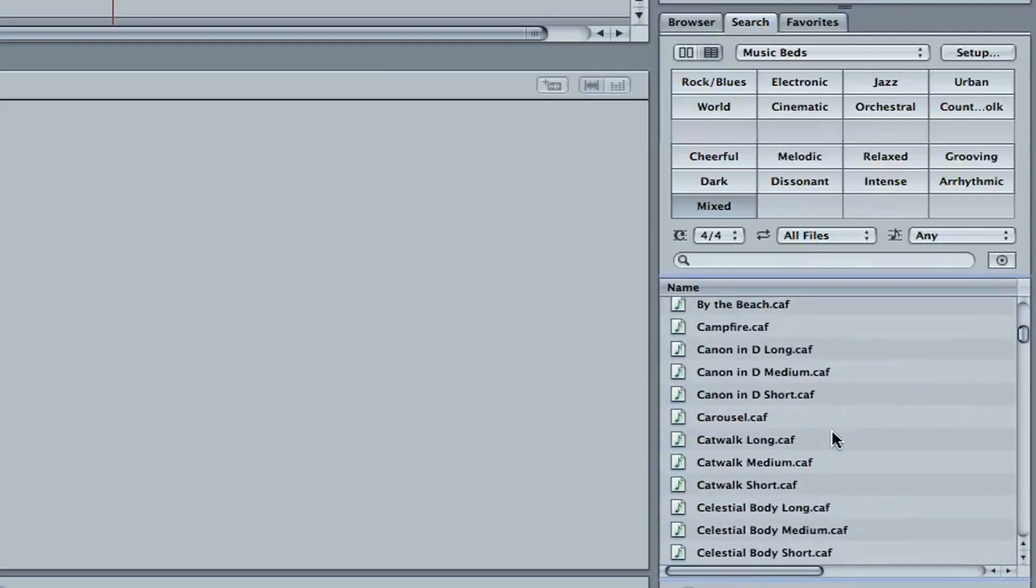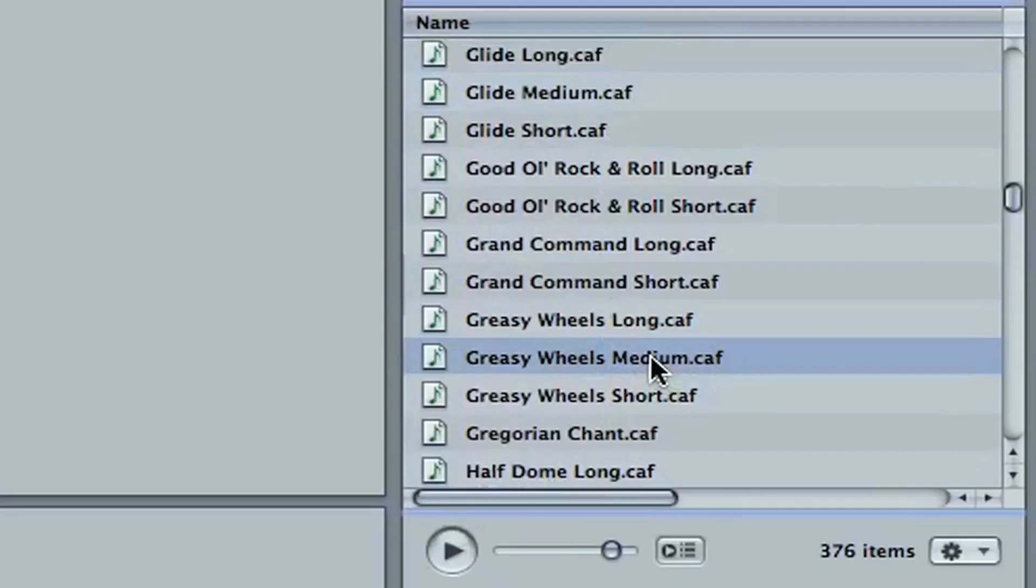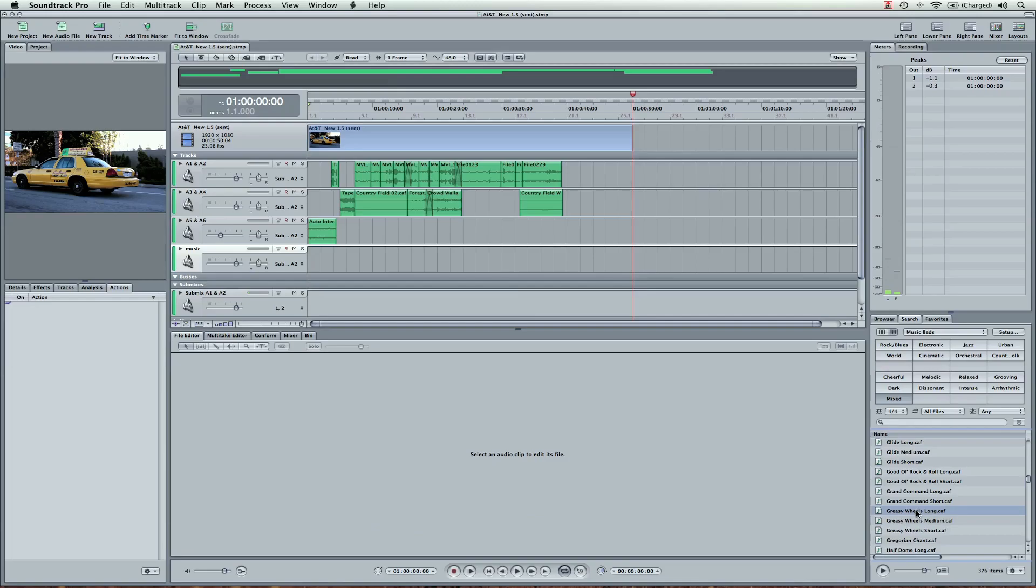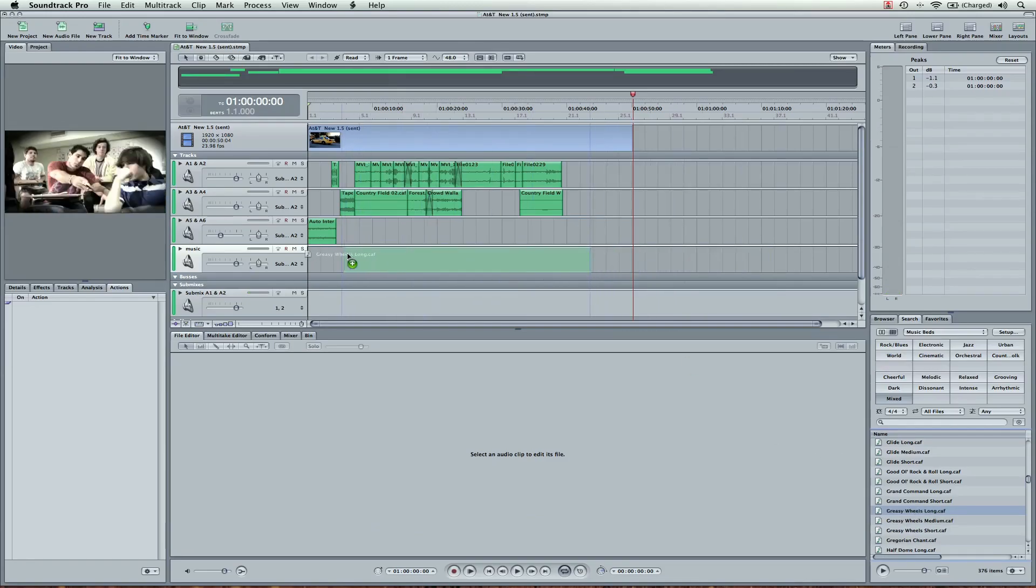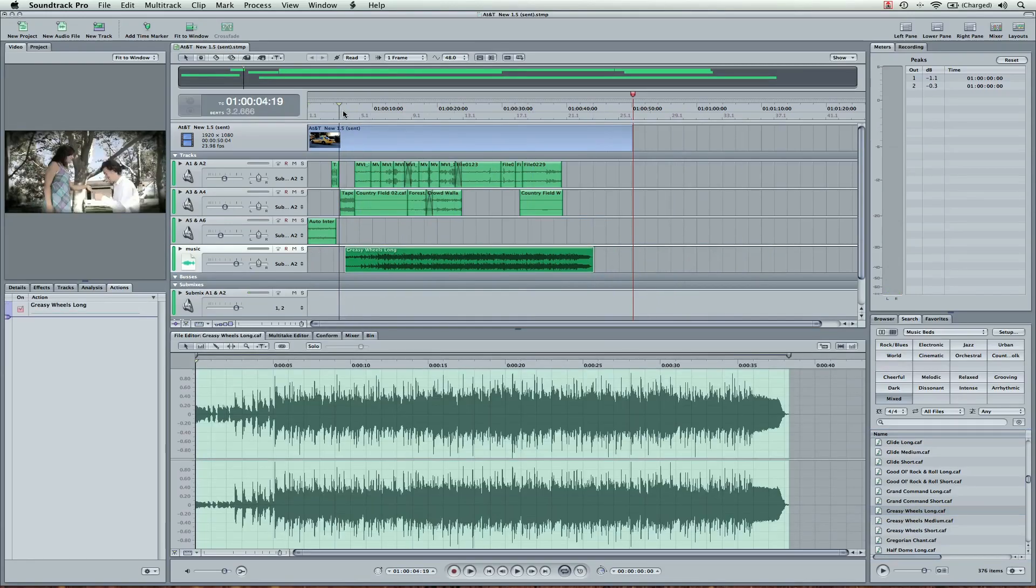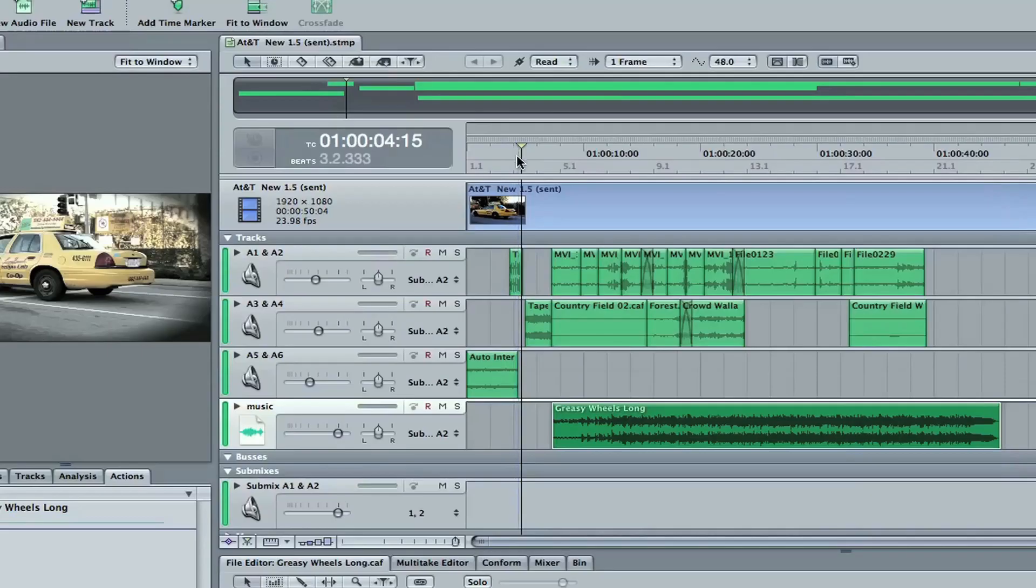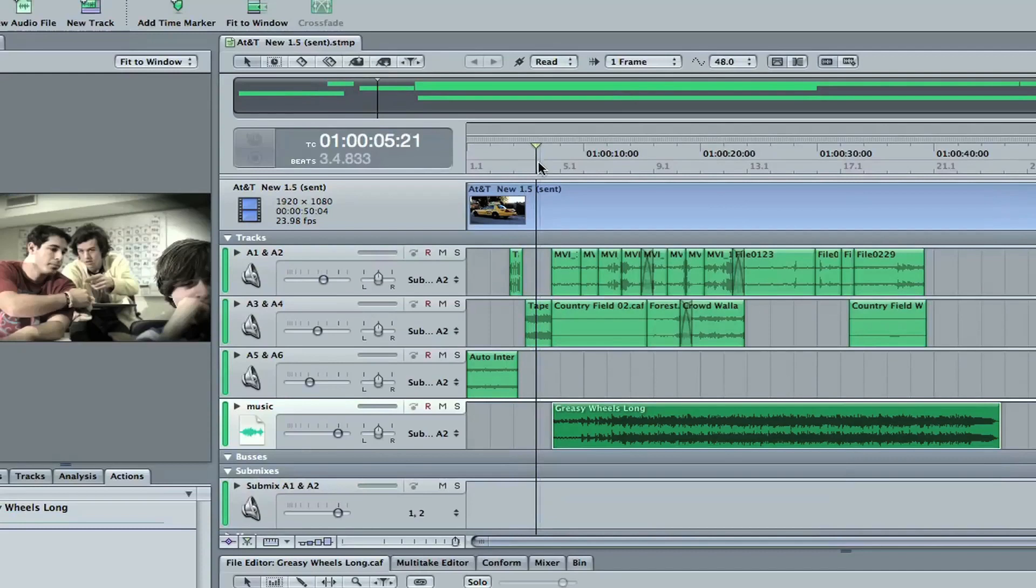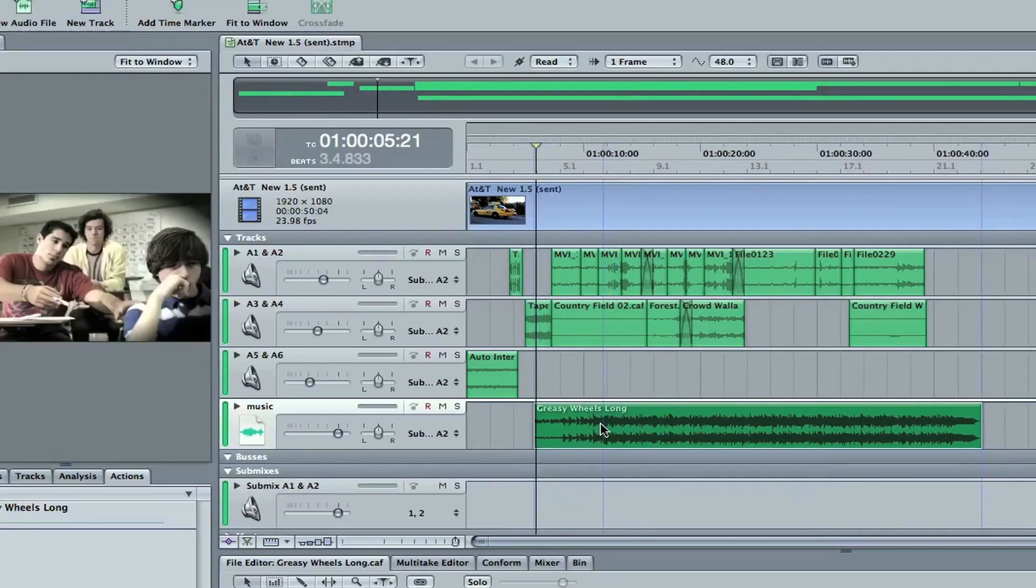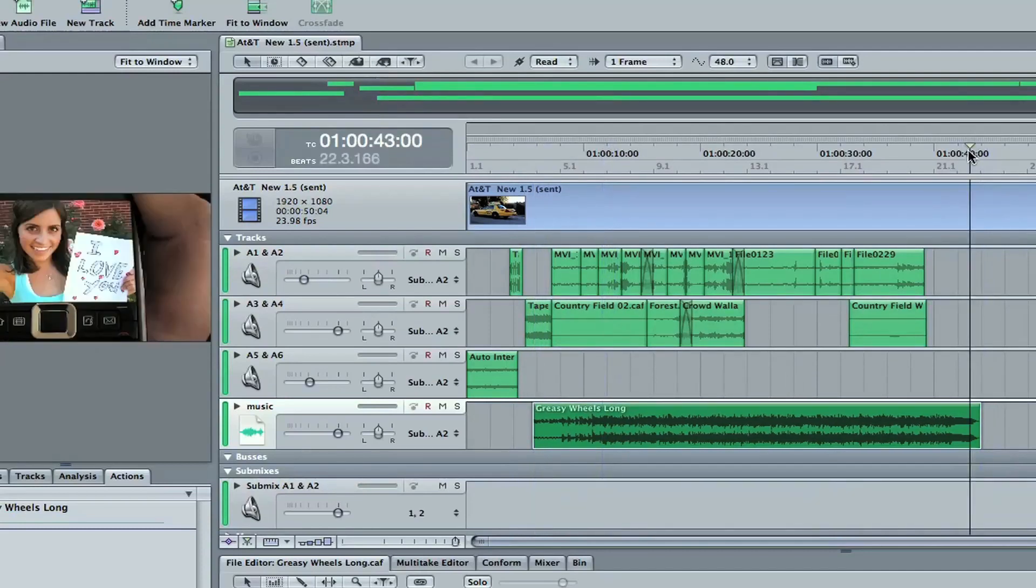Okay. So I'm going to come down. I've got a song here I want to use. Greasy Wheels. This is a short, medium, and a long. I'm going to pick the long one. Drag it in here. And I want the music to start after this flashback. You can see the video over here. Now I'm going to begin our music right during the middle of the flashback here at this last scene. And I want it to end at the AT&T logo.